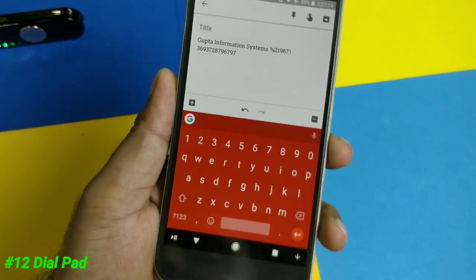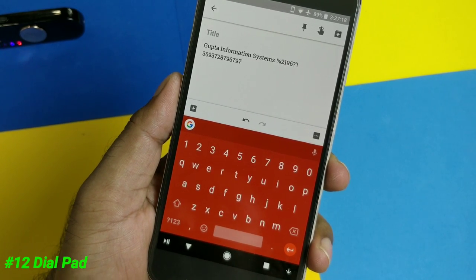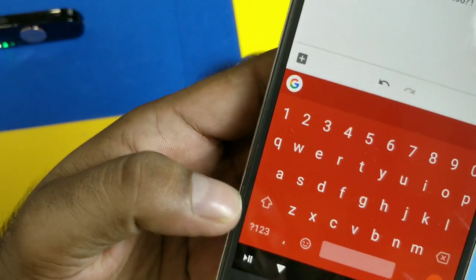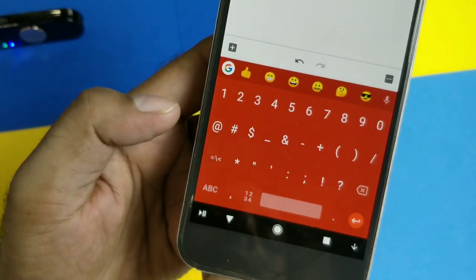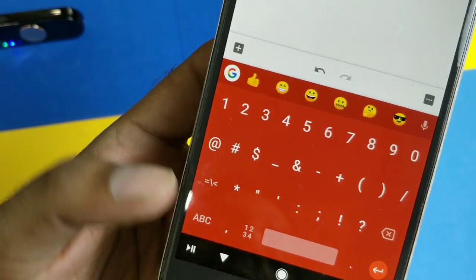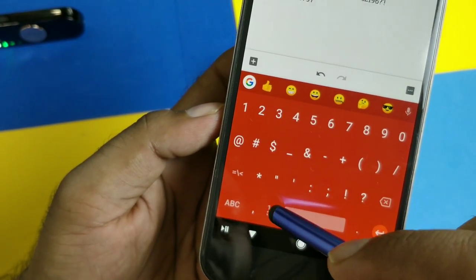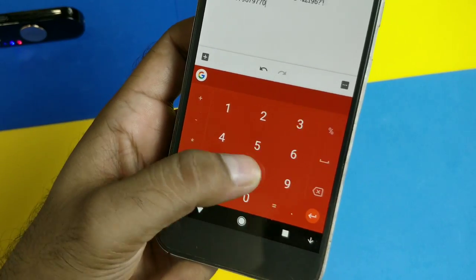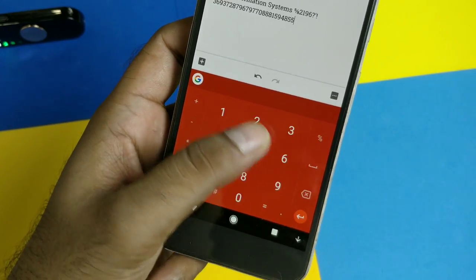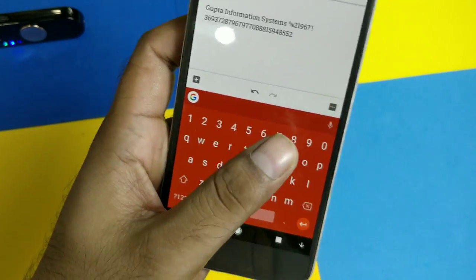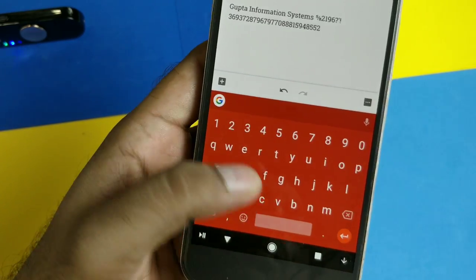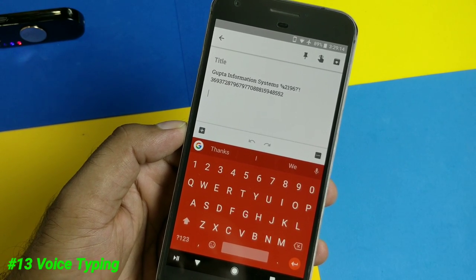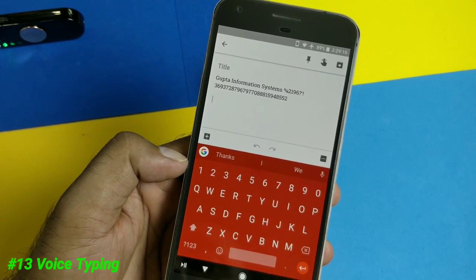If you have to type a lot of numbers, Gboard has a small trick for you. The app allows you to type numbers as you would on a dial pad. Click the 123 key and you will see a dial pad style layout with the 1–9 characters arranged in that format. For fast typing of numbers, this is a great option. You can also simply enable the number keys row — it's very useful though a bit stretchy.